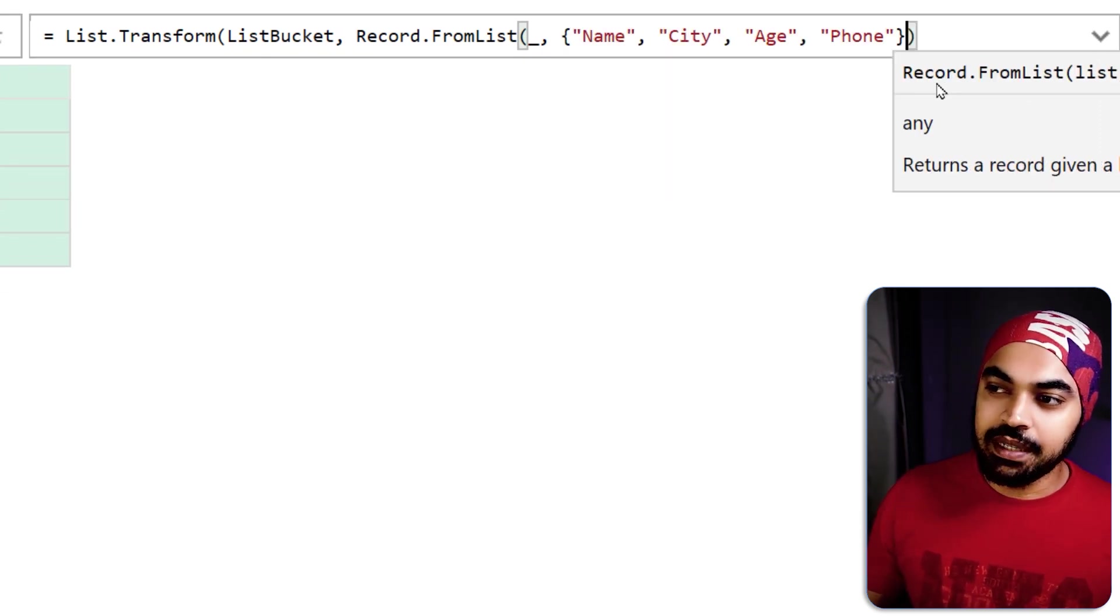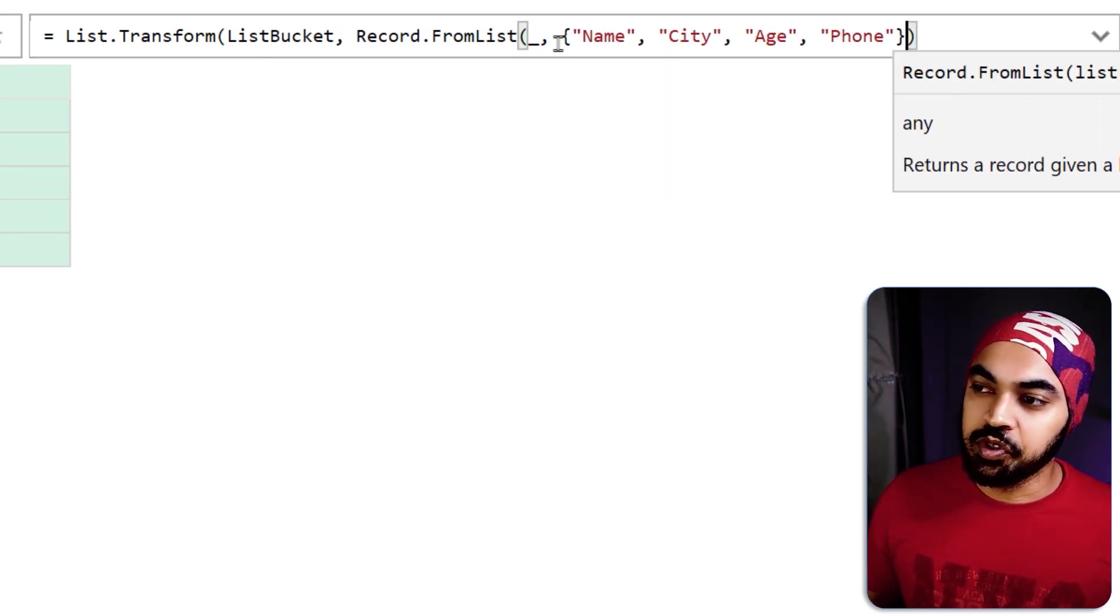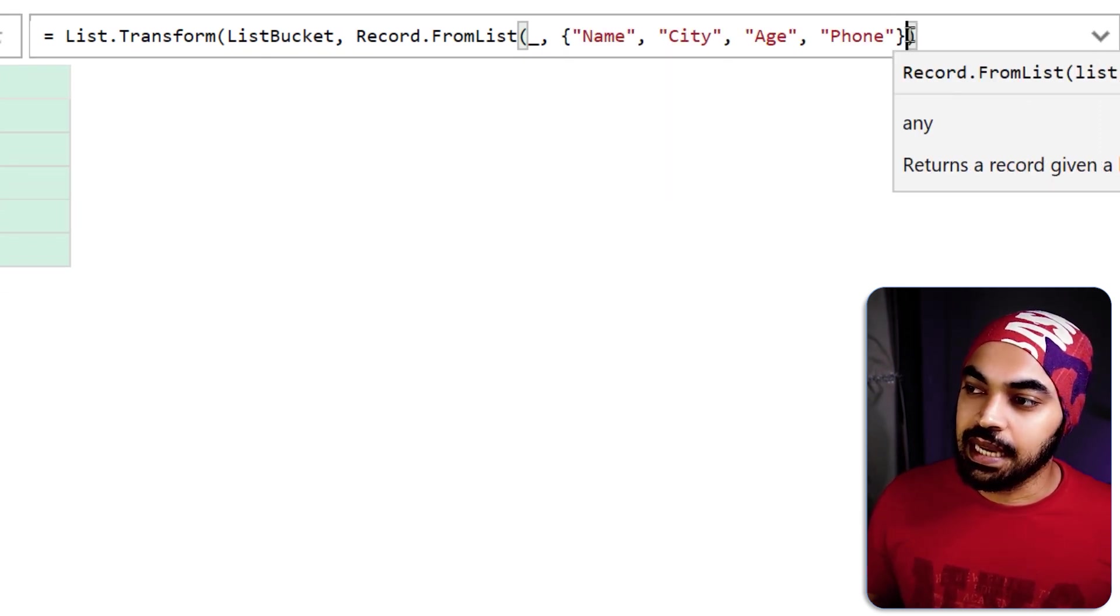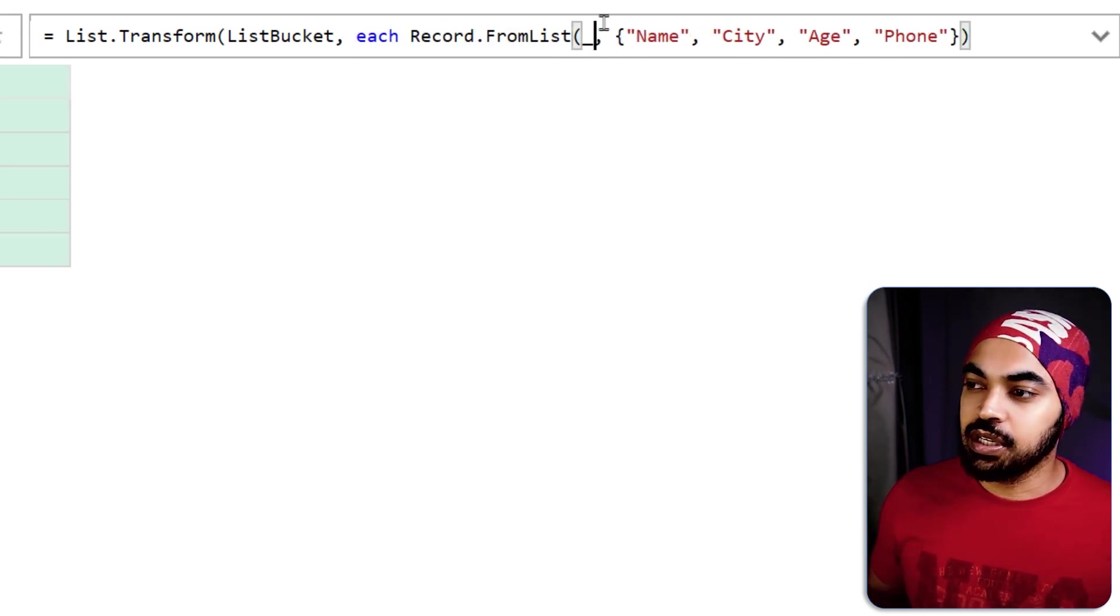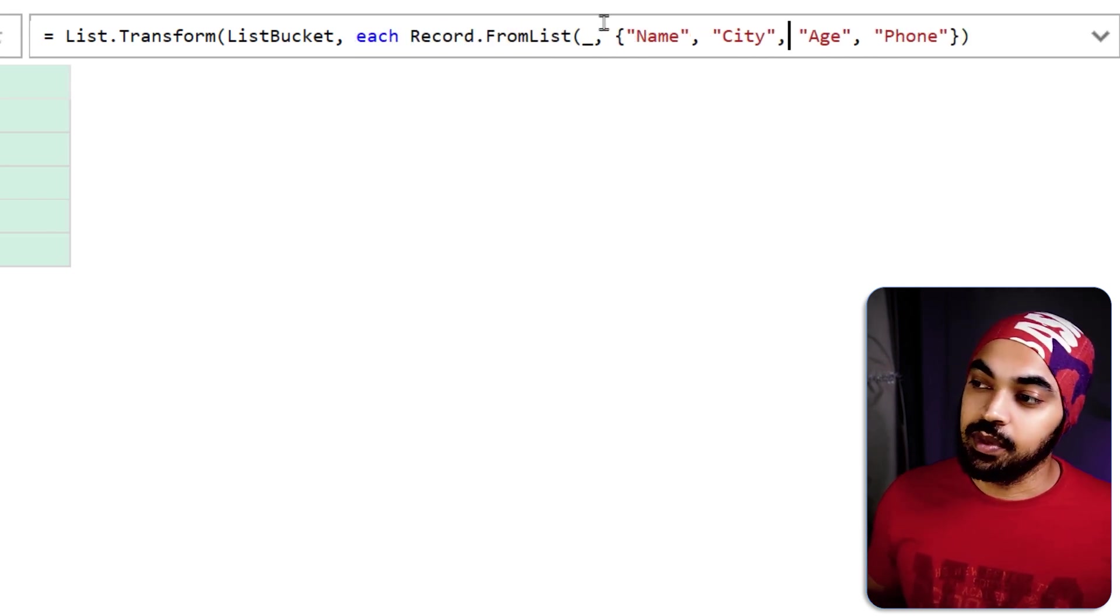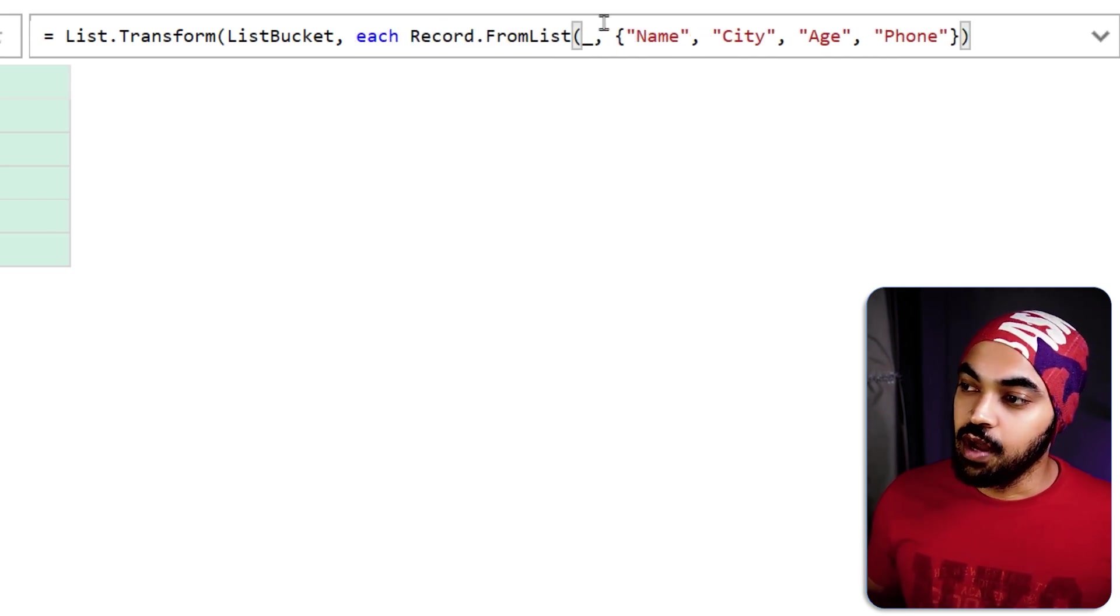So I'm going to say record.fromlist and I'm just going to maybe write an underscore right here and then it asks you hey what is the list of the columns that you have which is nothing but fields and I've already copied the list of the columns which is name, city, age and phone number just missed out the writing the each keyword here and then we are just good to go.